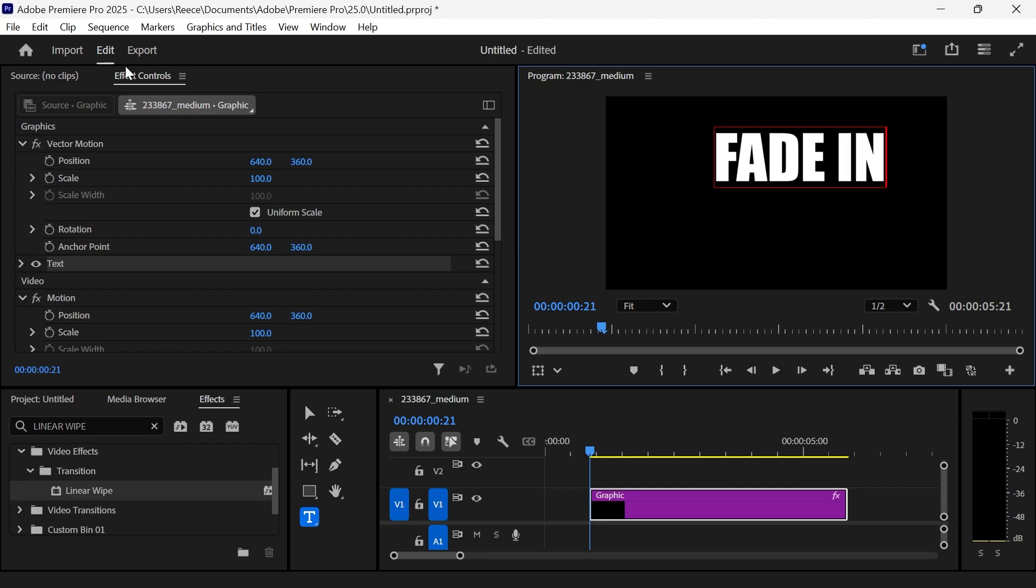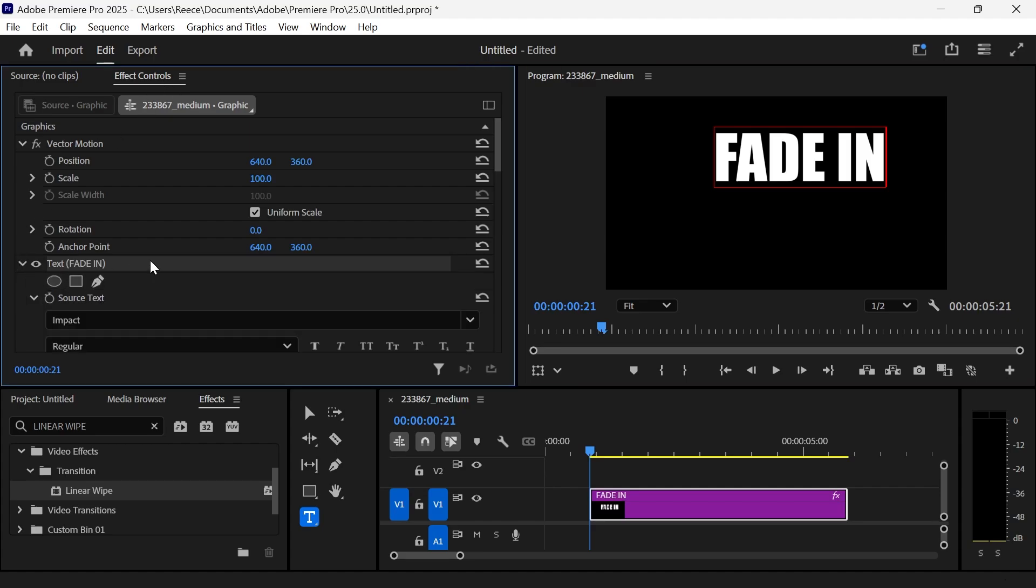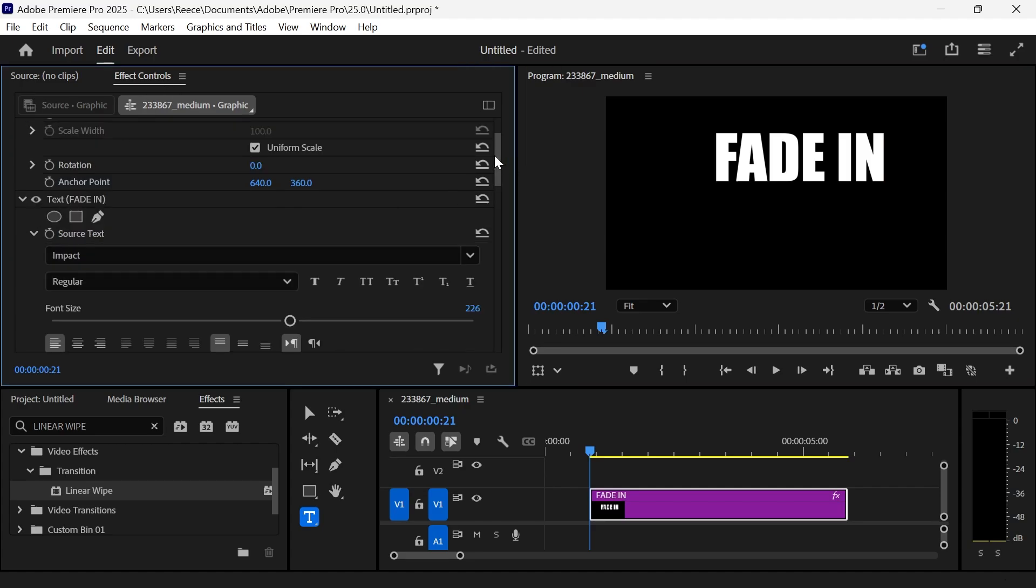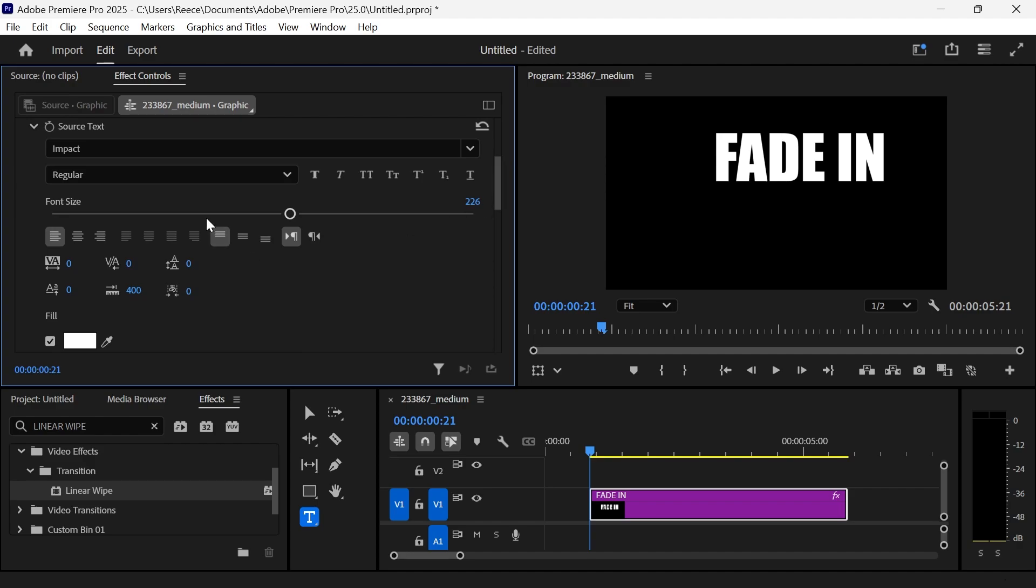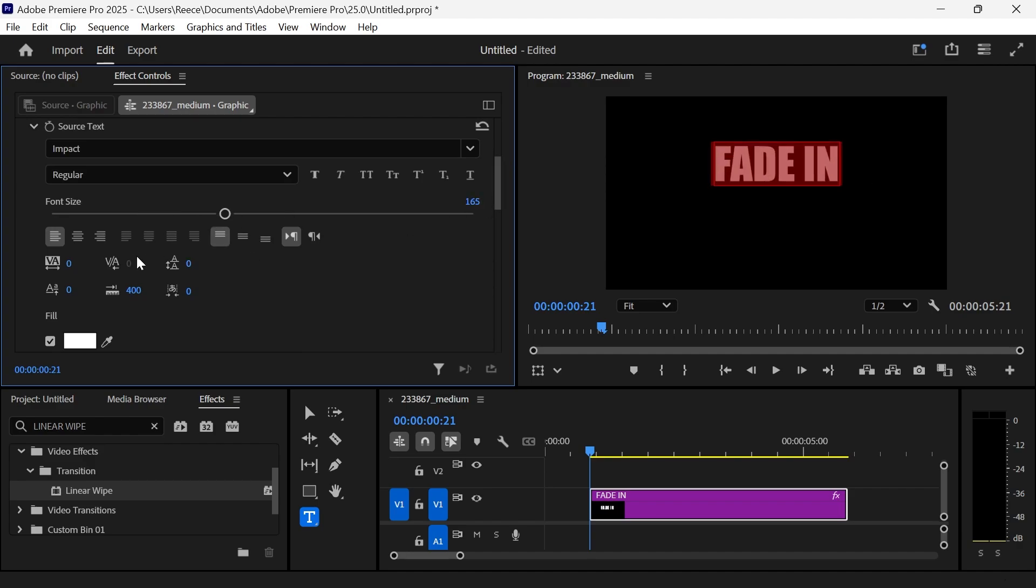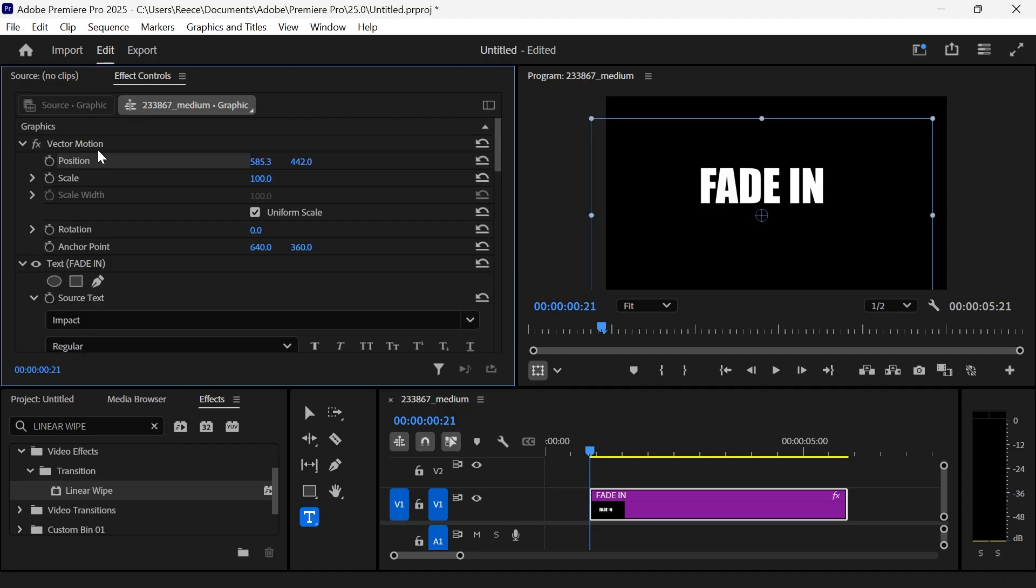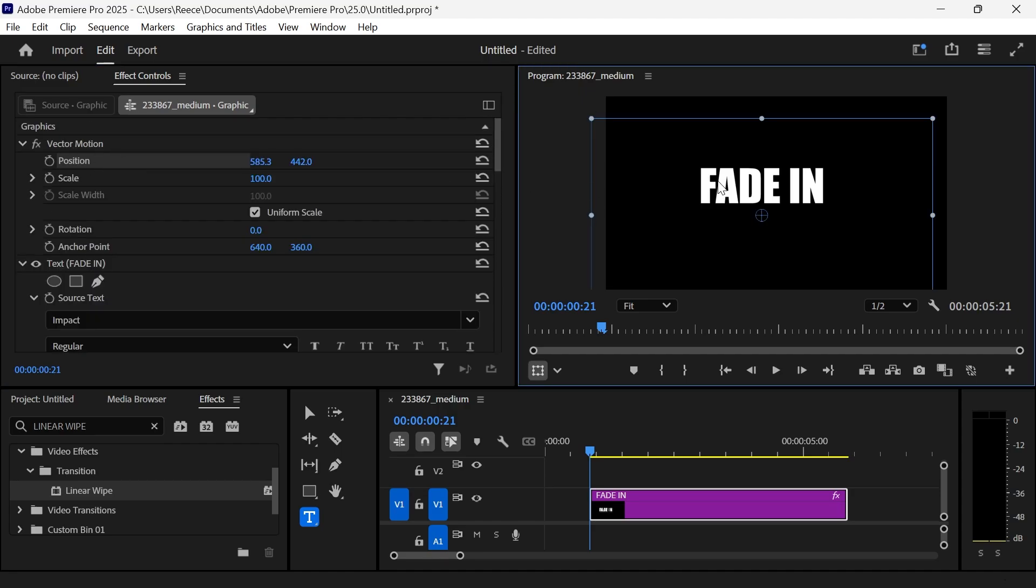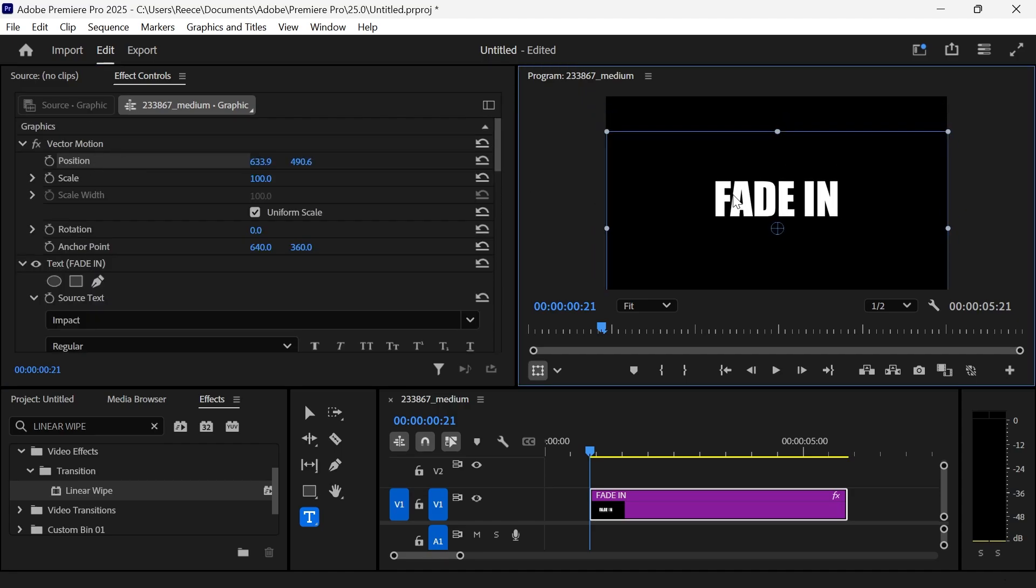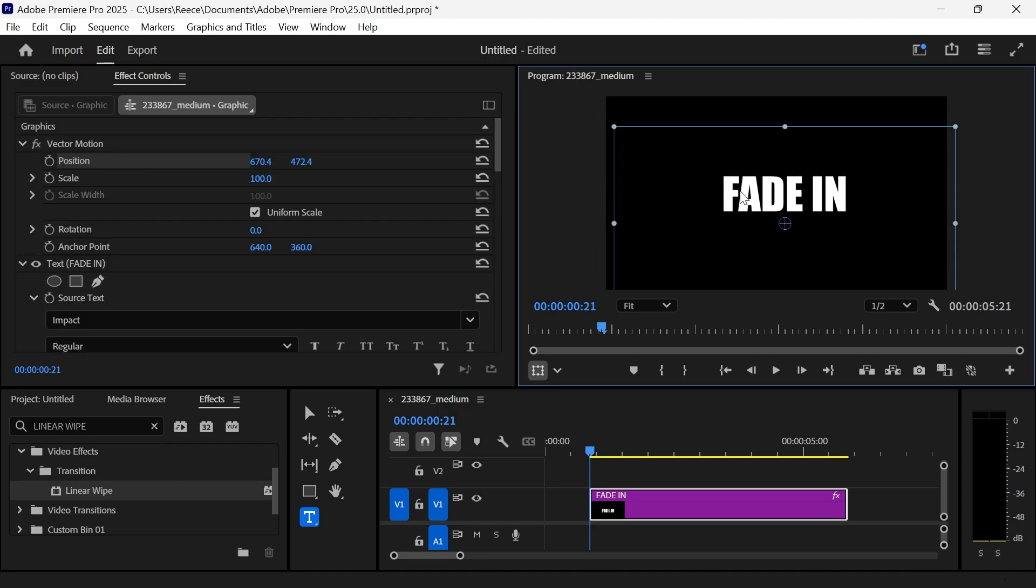Then over in the effect controls, we can use this drop-down arrow next to Text, and then we can use the tools here to customize our text. So I'm just going to increase the font size. You can also change the color as well as the font style. Then I'm going to click on Position and just reposition this to the center of the screen.